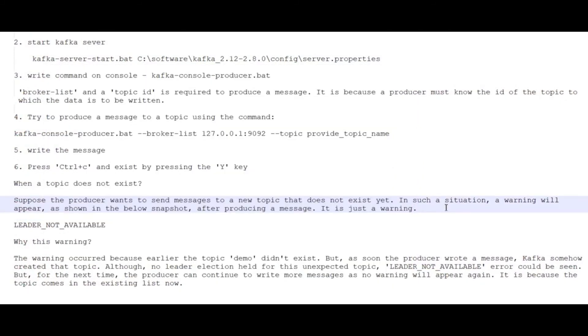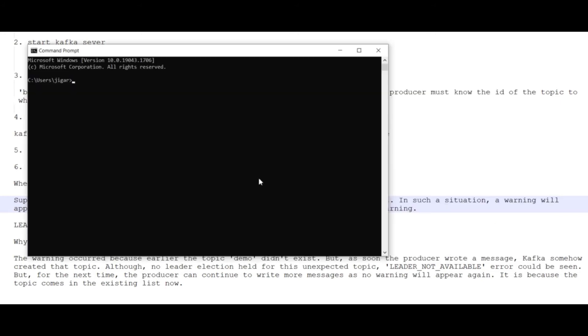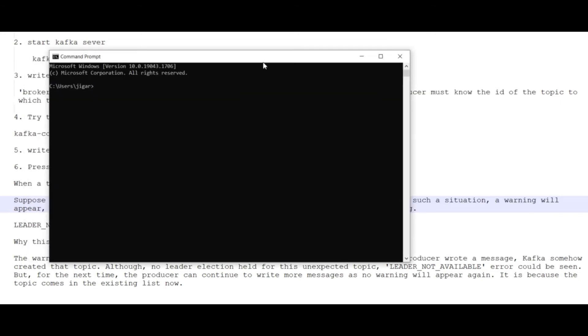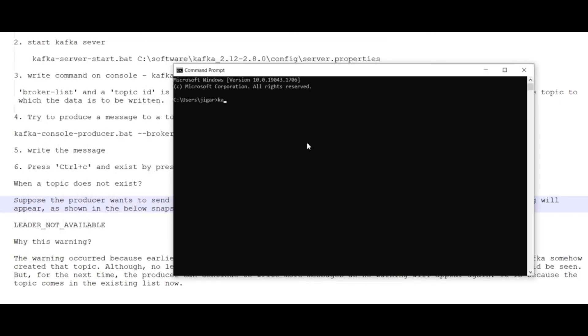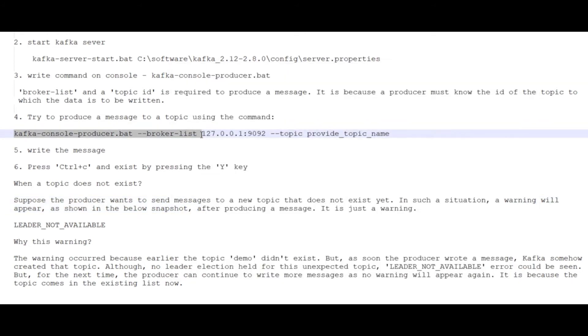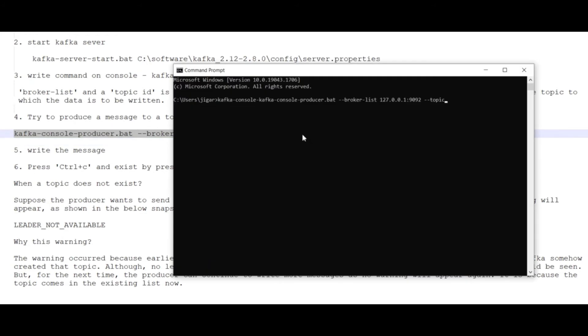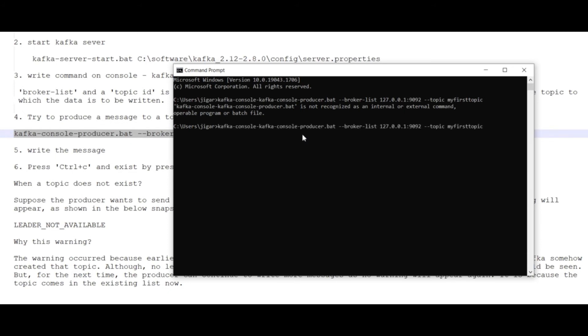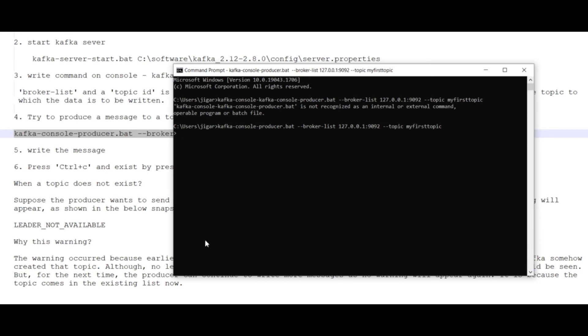Next, I have to start the producer. I'll execute kafka-console-producer.bat and provide my topic name, my first topic. Let me remove these and enter. Now my console producer is ready to accept the data.